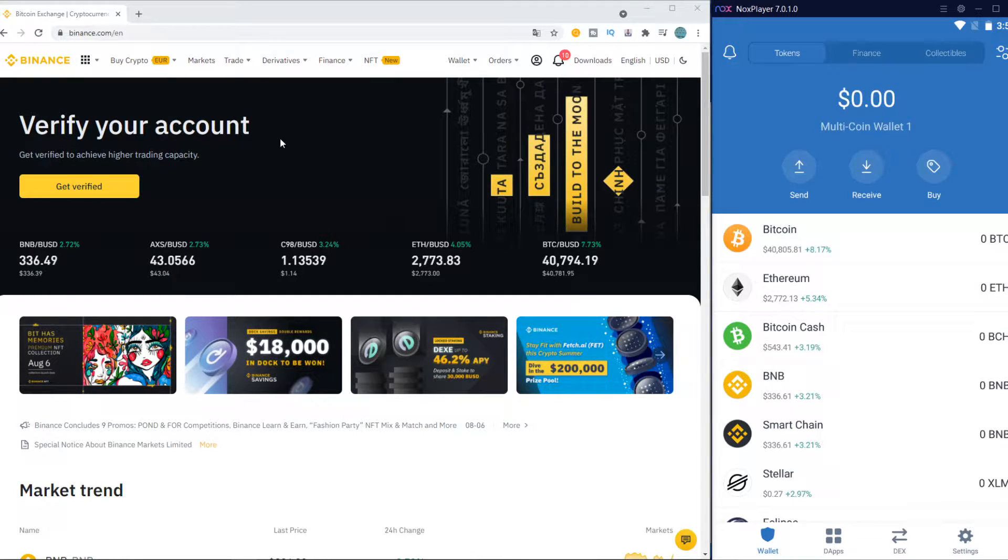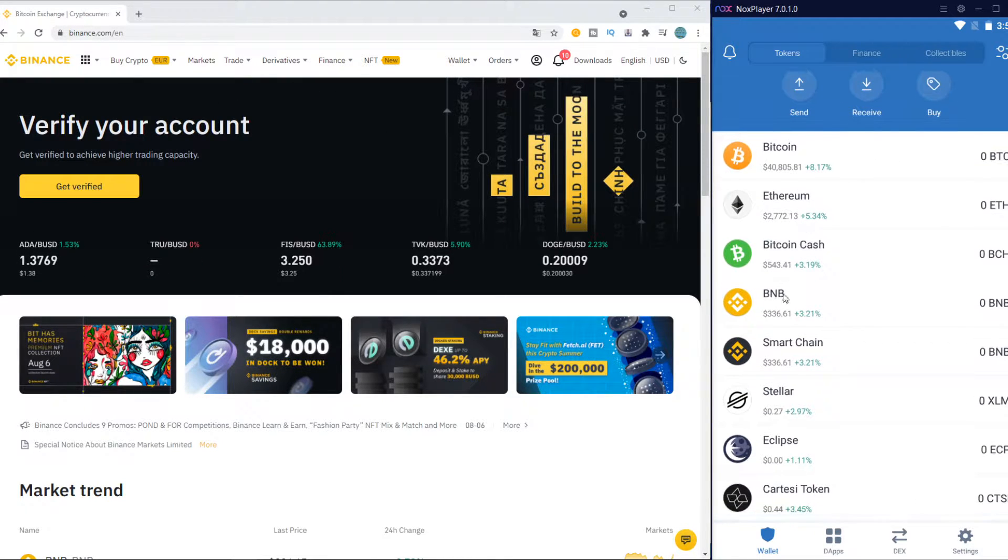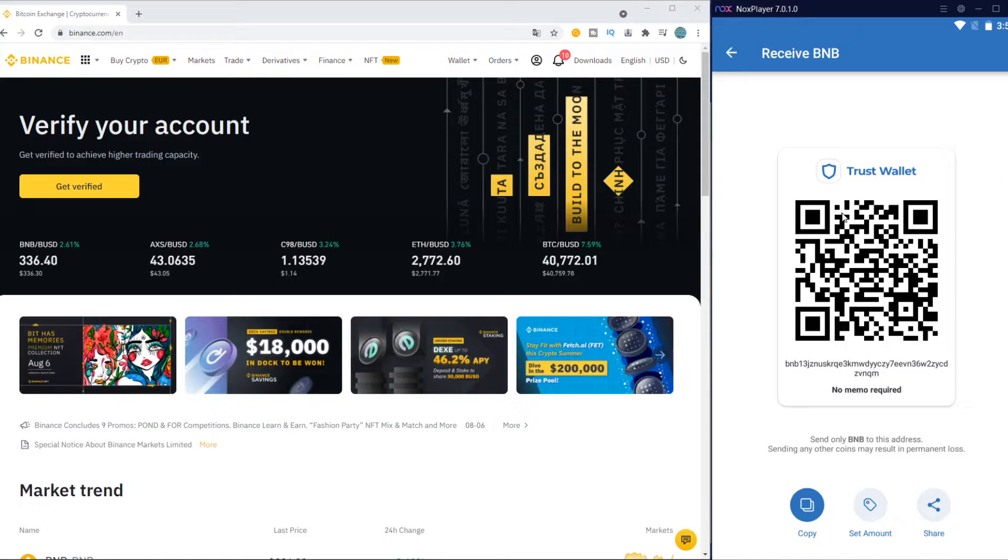So go to Trust Wallet, open the app, then go to BNB and hit Receive.